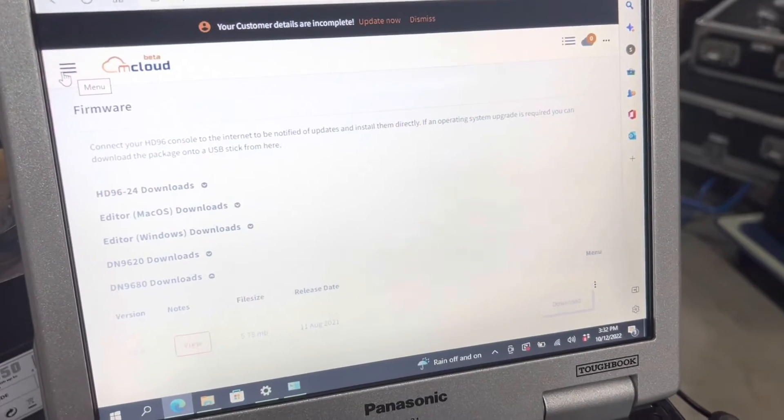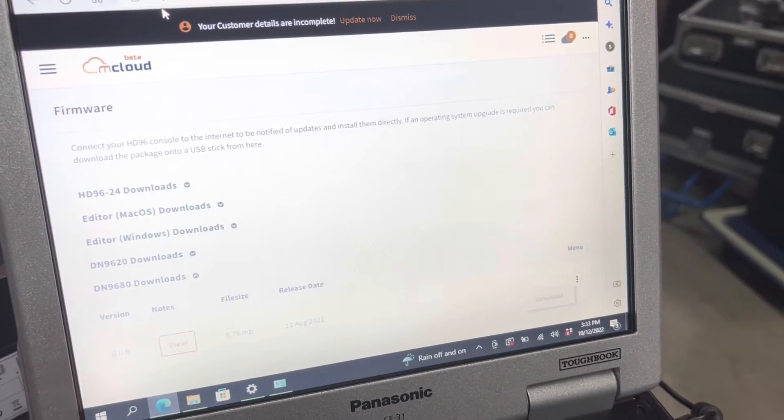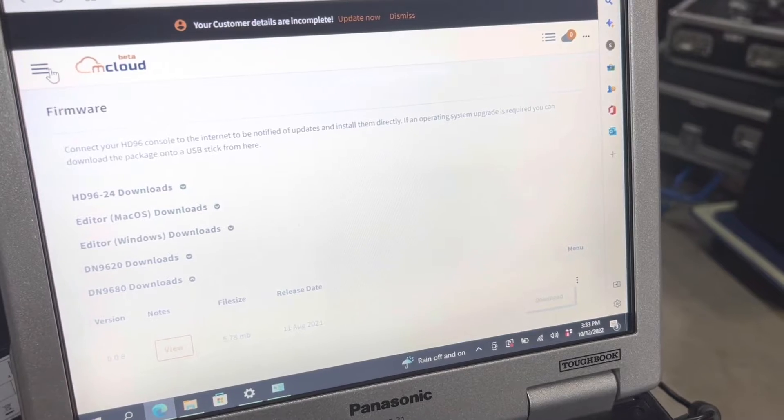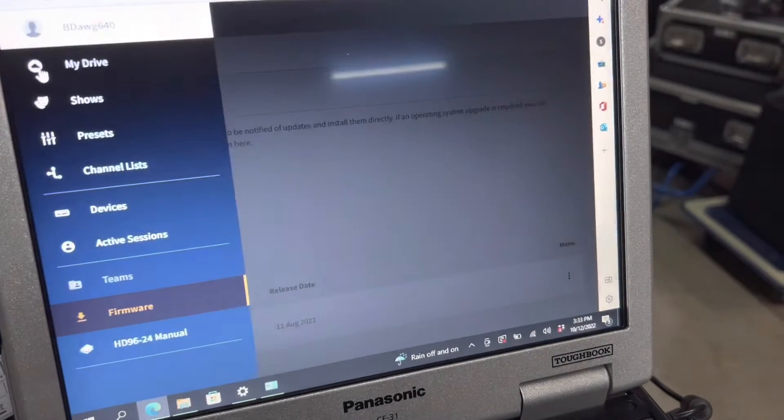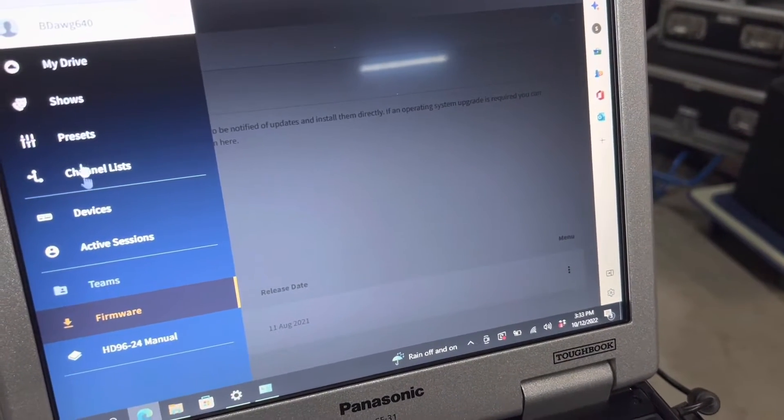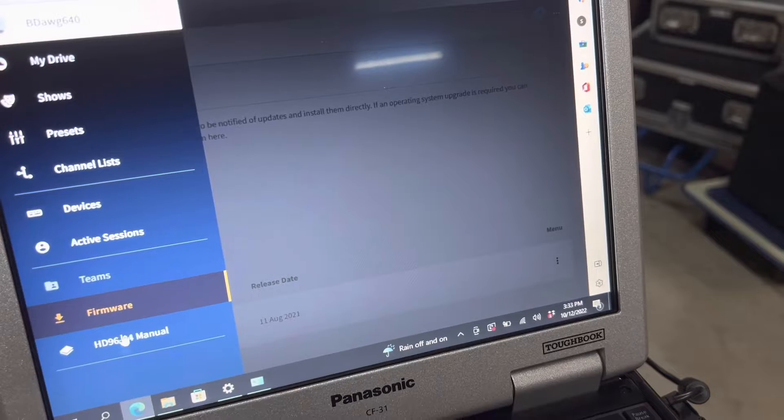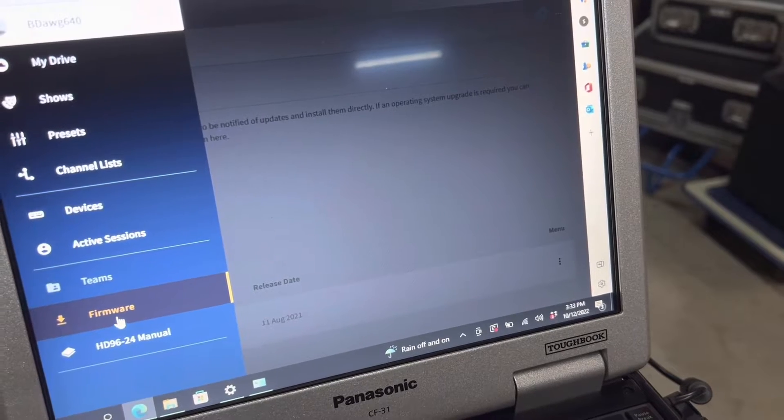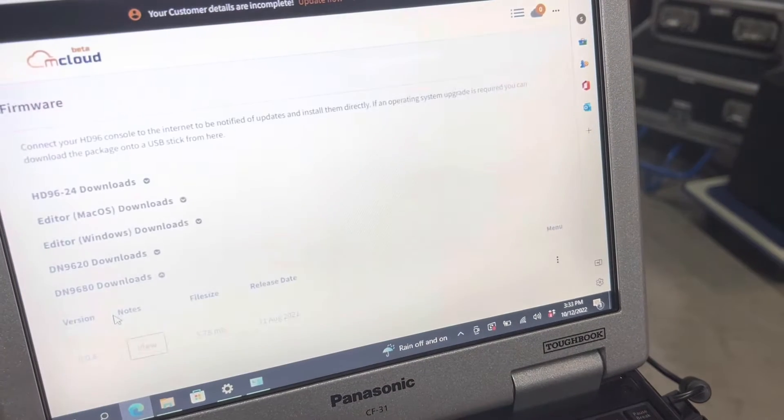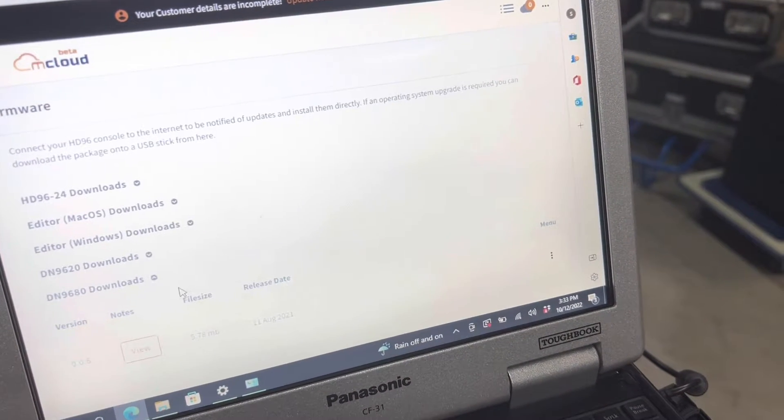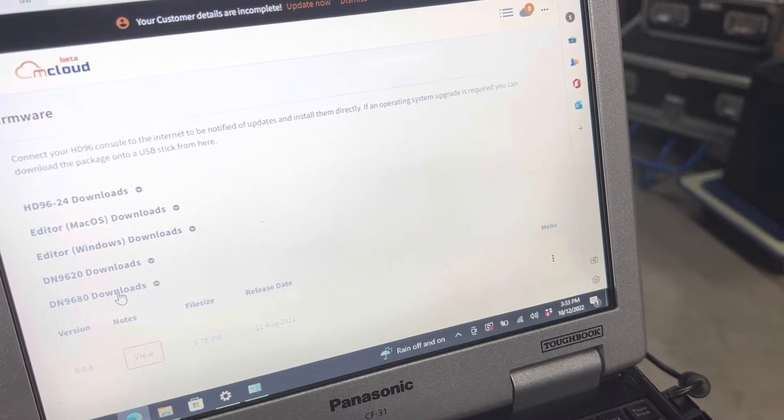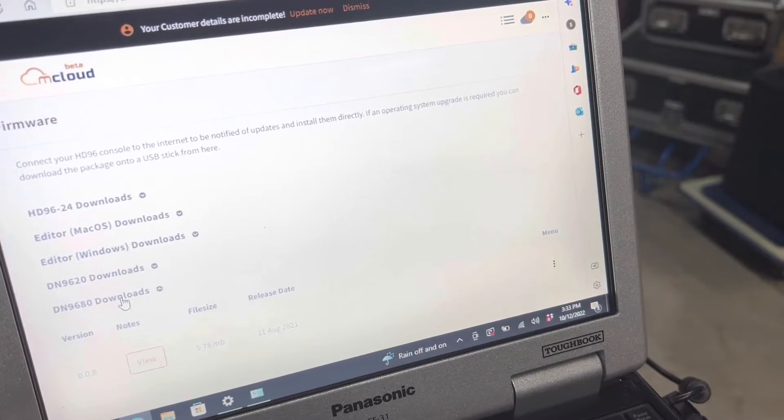You will log in to your mCloud account, and then you will go up to our things here. Then we're going to go look for firmware. Once you click on firmware, you'll be to the screen I was already on. We're going to get the DN9680 download.